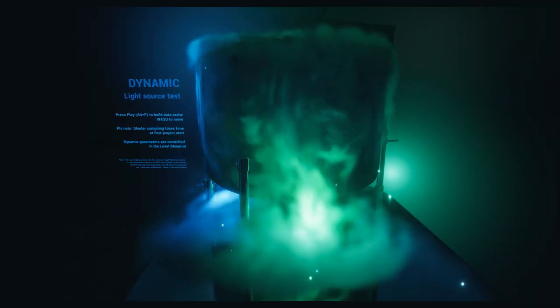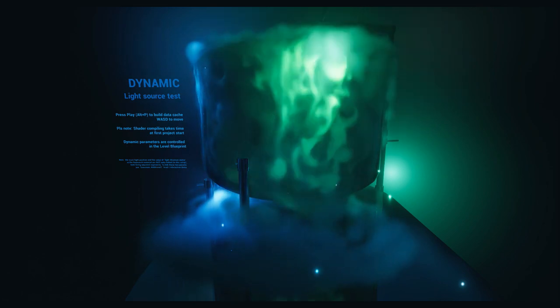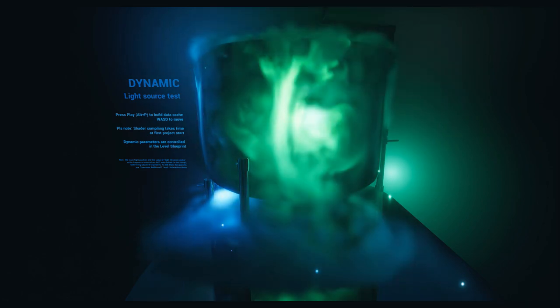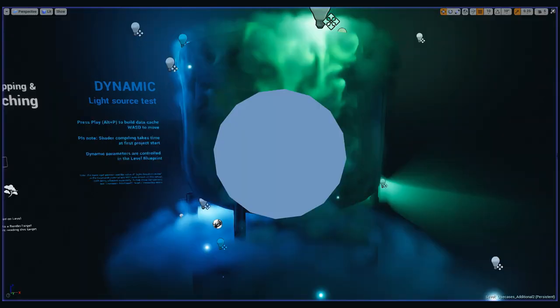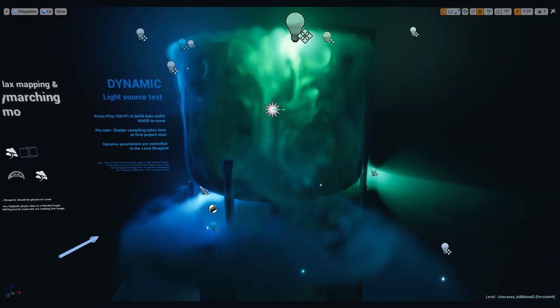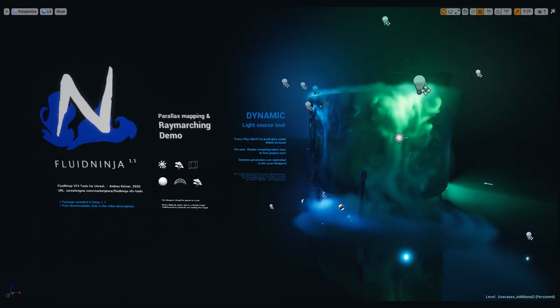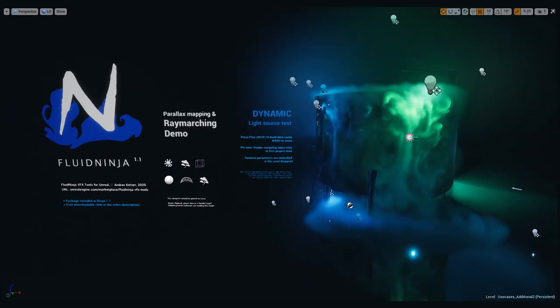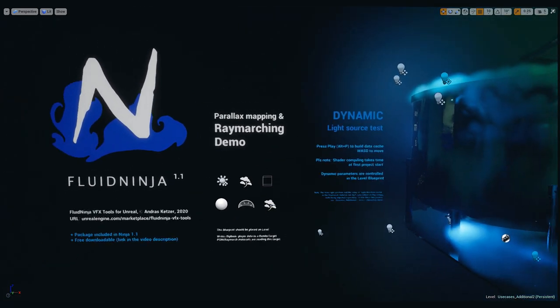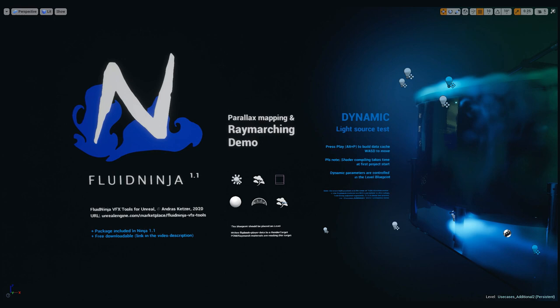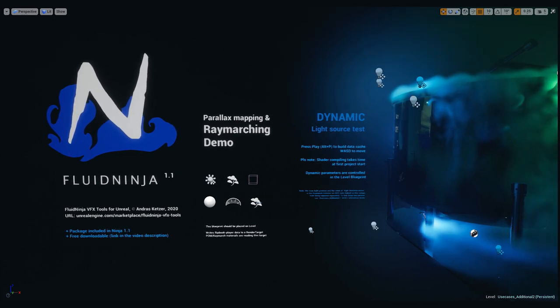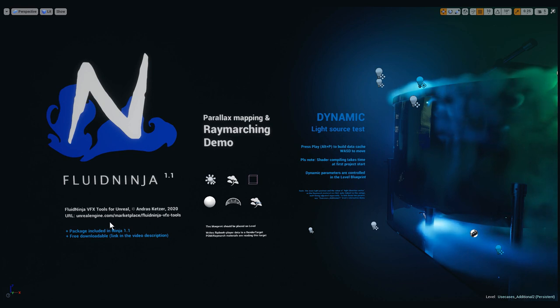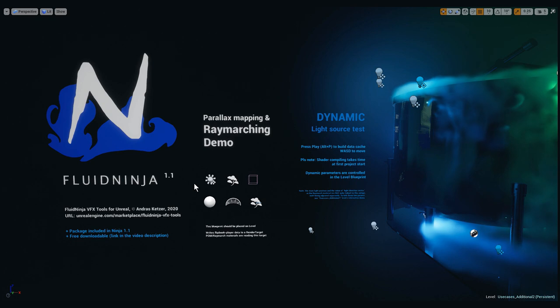Hello Visual Effects people, I'm AK and this is FluidNinja. I've been fiddling around with ray marching and parallax mapping for a while and decided to include the whole package in the next version of Ninja 1.1, plus making it available in the video description. You could find the link as a separate package and it's free to download.